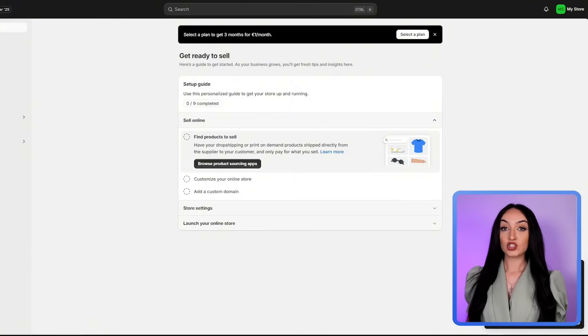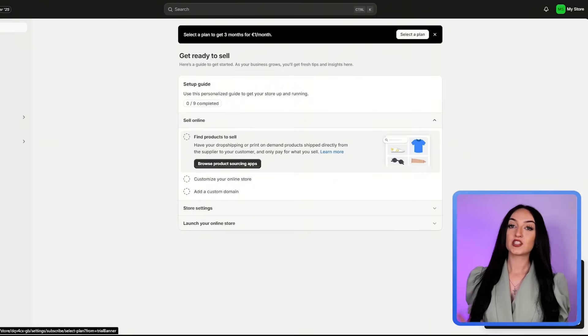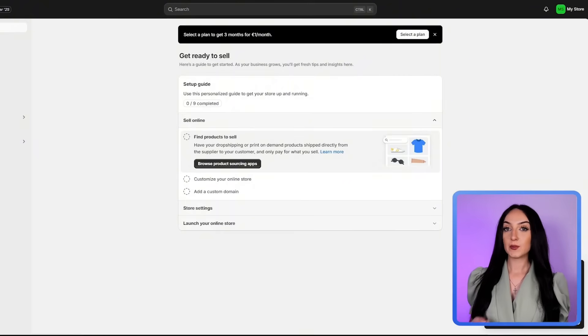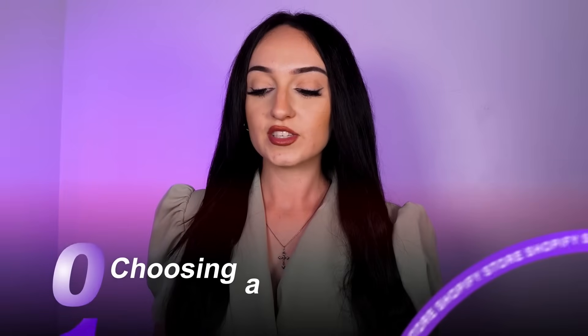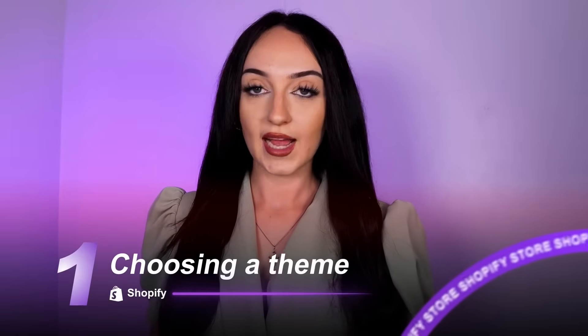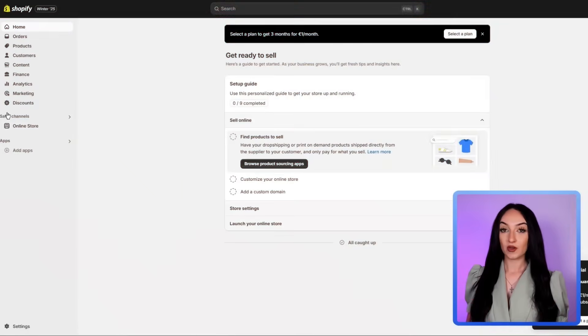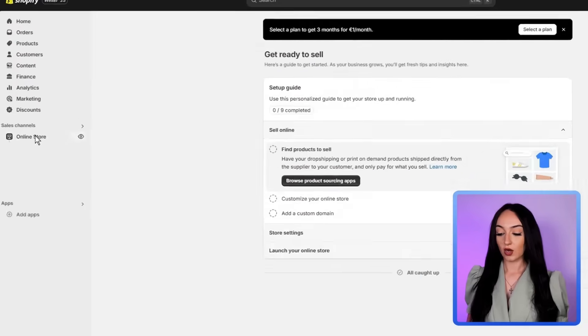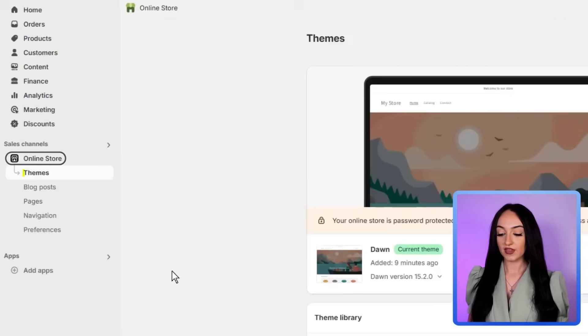This right here is the Shopify dashboard and it might look a little overwhelming at first, but I promise I'll keep it as simplified as possible for you. So the first thing we're going to do is to choose a theme for our online store and to make it look beautiful. So on the Shopify main page here, just click online store and then click themes.